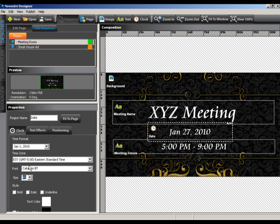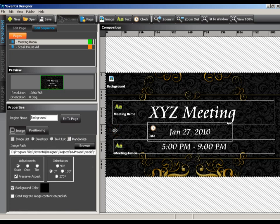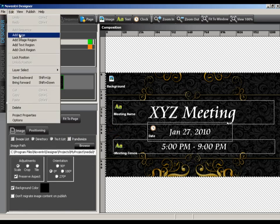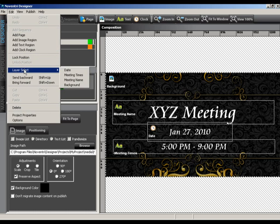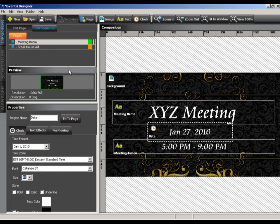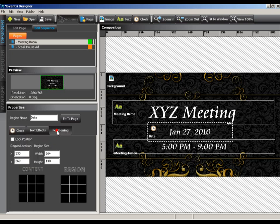This is obviously not a good place for a clock. I did this on purpose to show how to select a region using the layer select menu. We'll go ahead and deselect the clock by selecting the background region. Now, navigate to the edit menu on the toolbar and move down the drop down until you see the layer select option. A small fly out region will appear with the names of all the regions available. Select the date region from the list and you will notice that the clock region is now selected. Now, let's move the region to the top of the page using the positioning tab in the properties window.